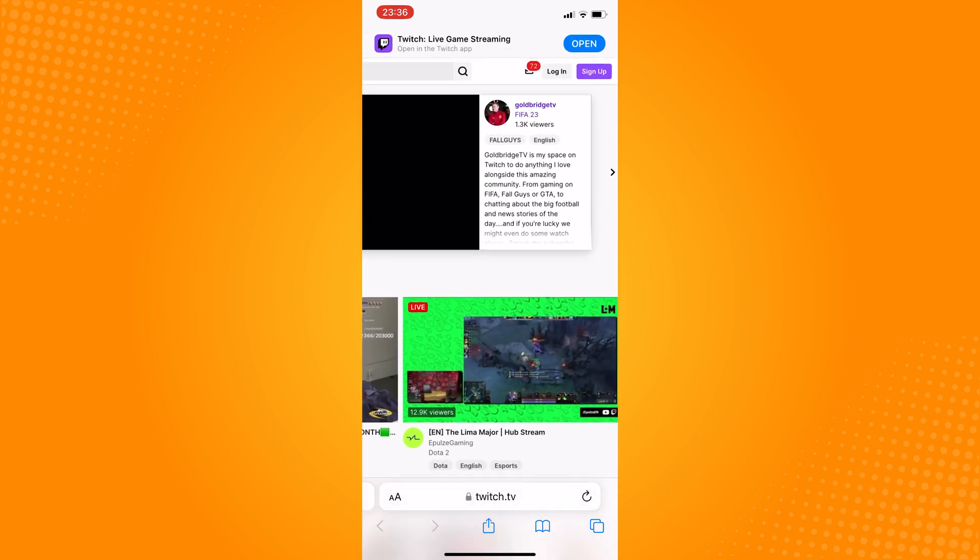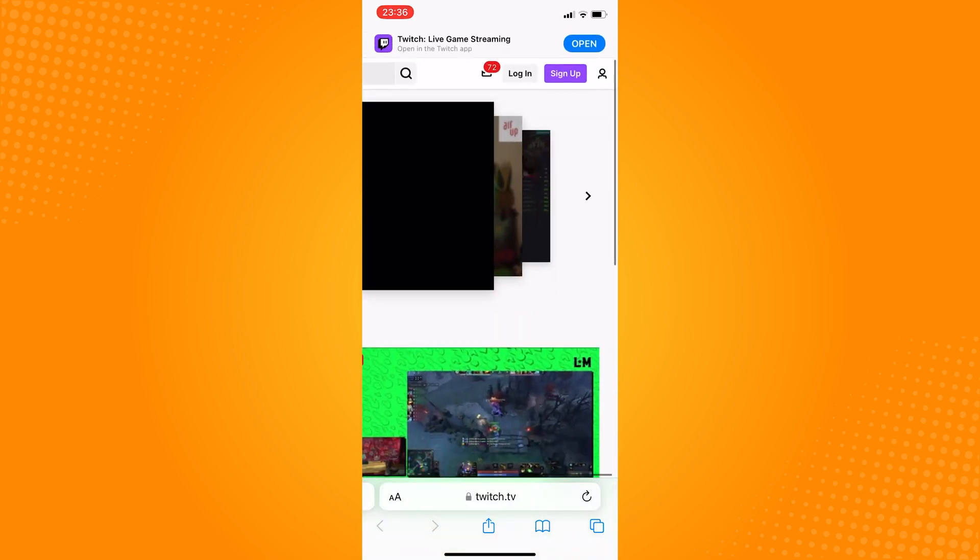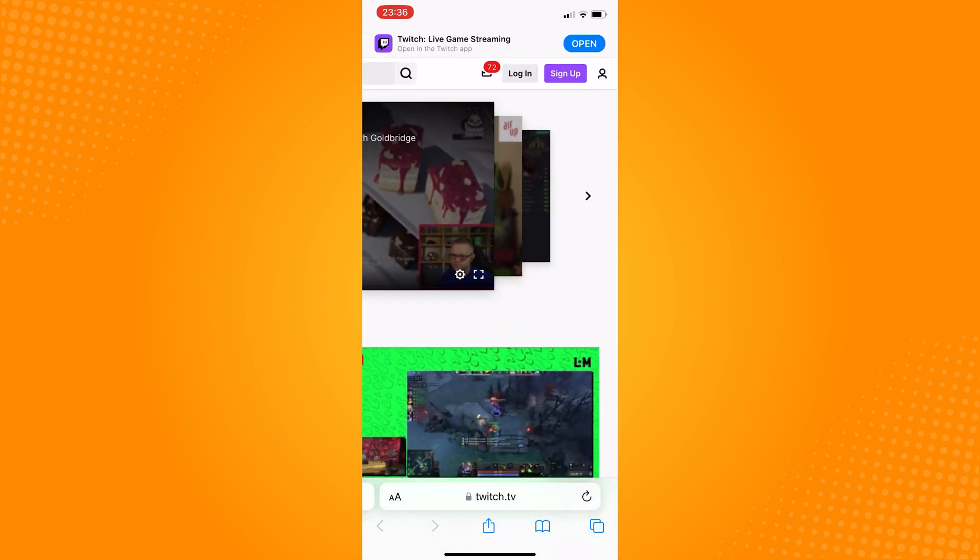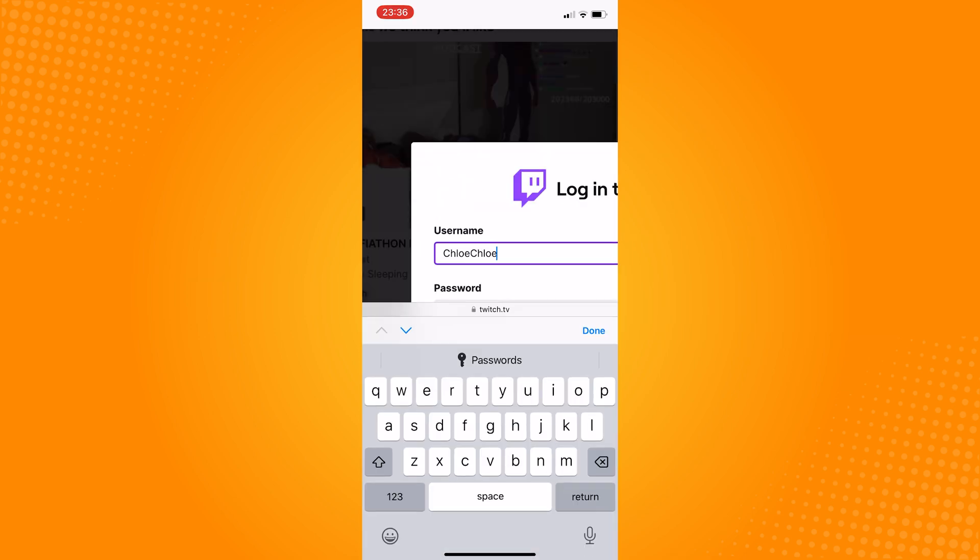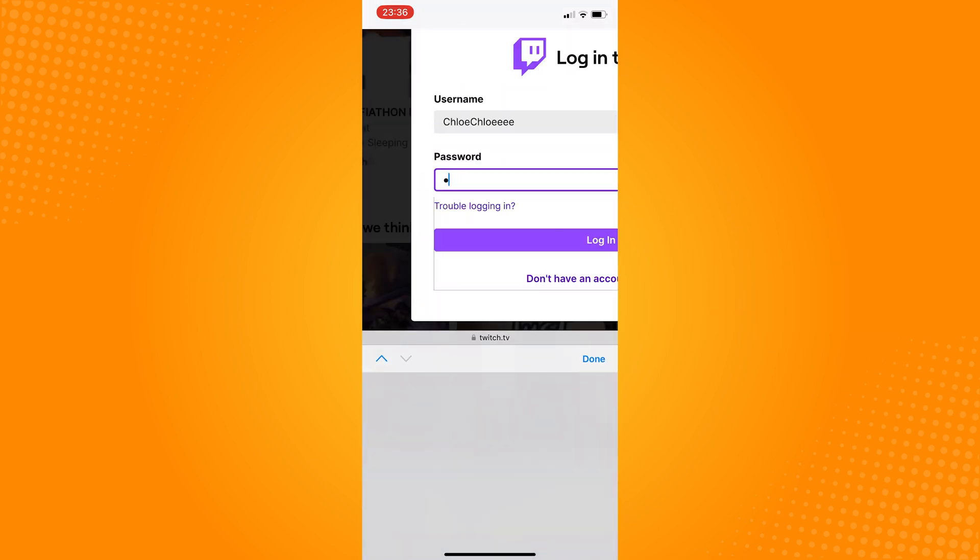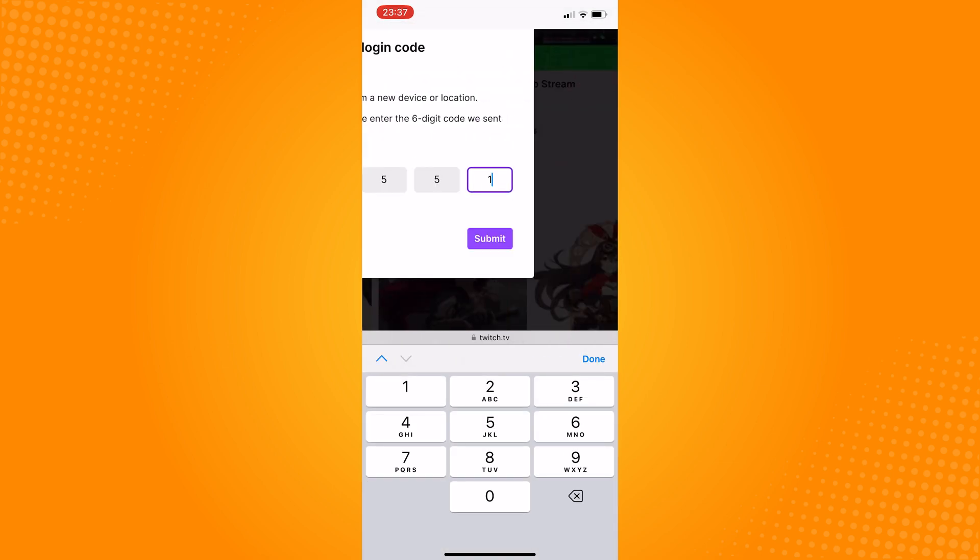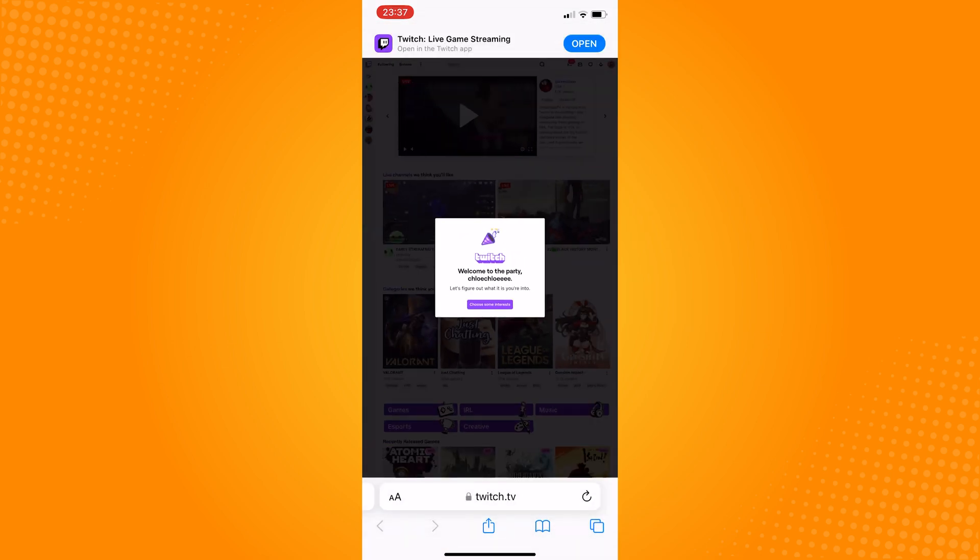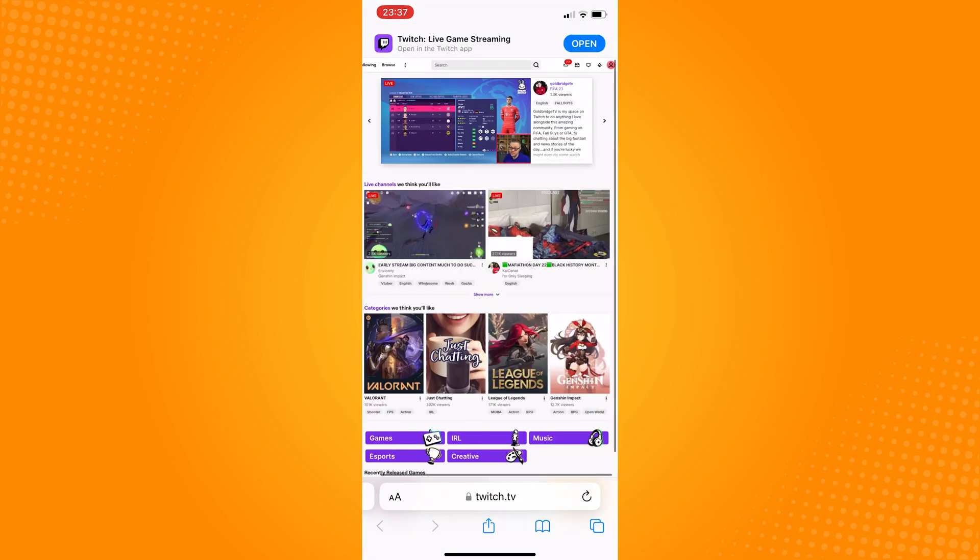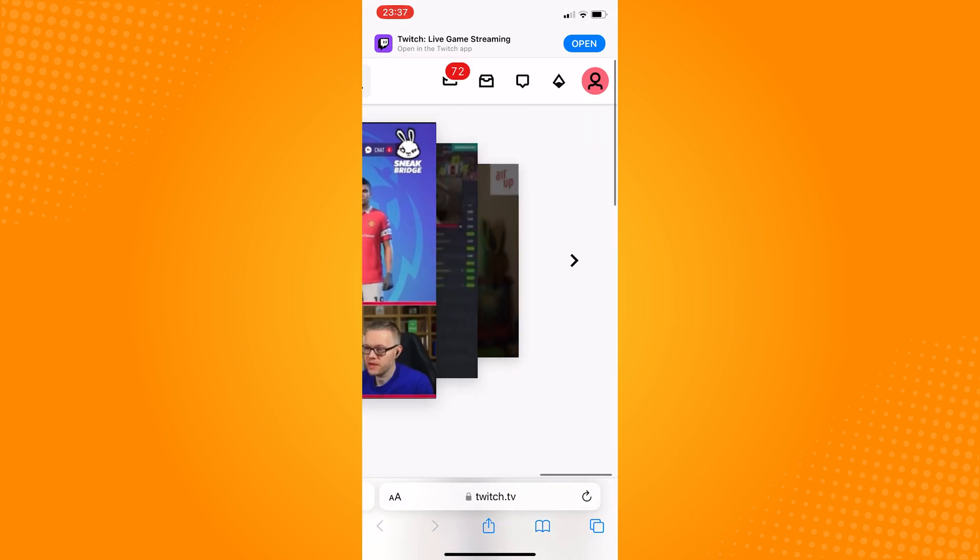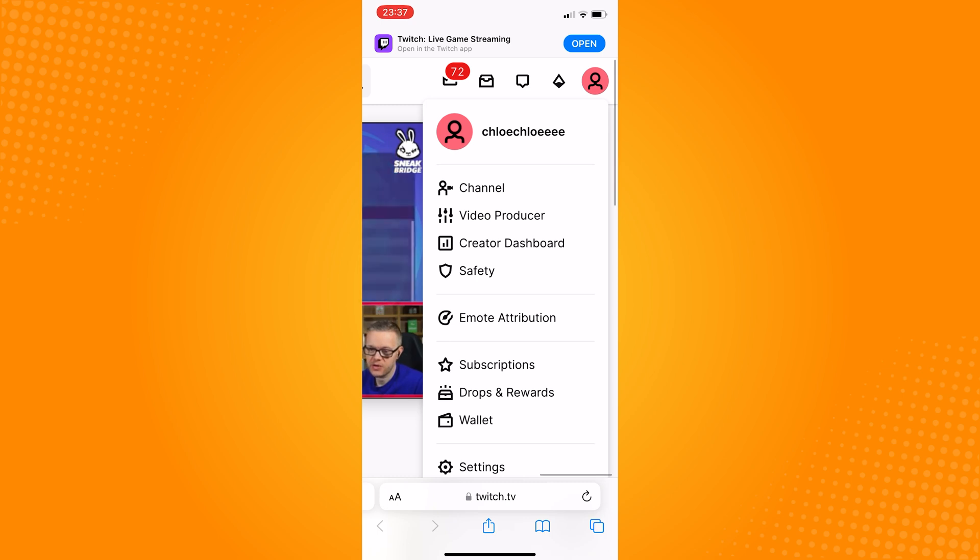Now you will zoom in and log in your account. Click on your profile found on the upper right corner and then click on creator dashboard.